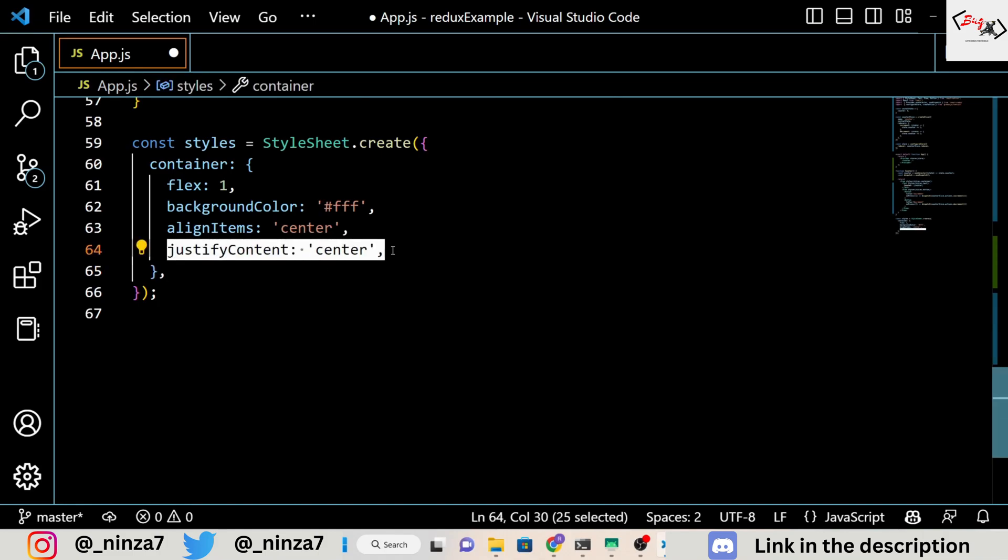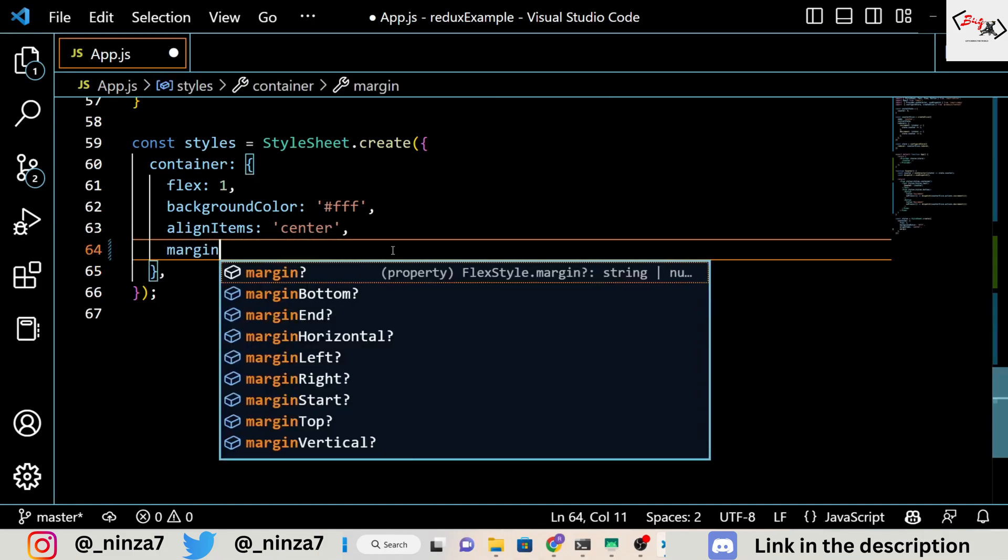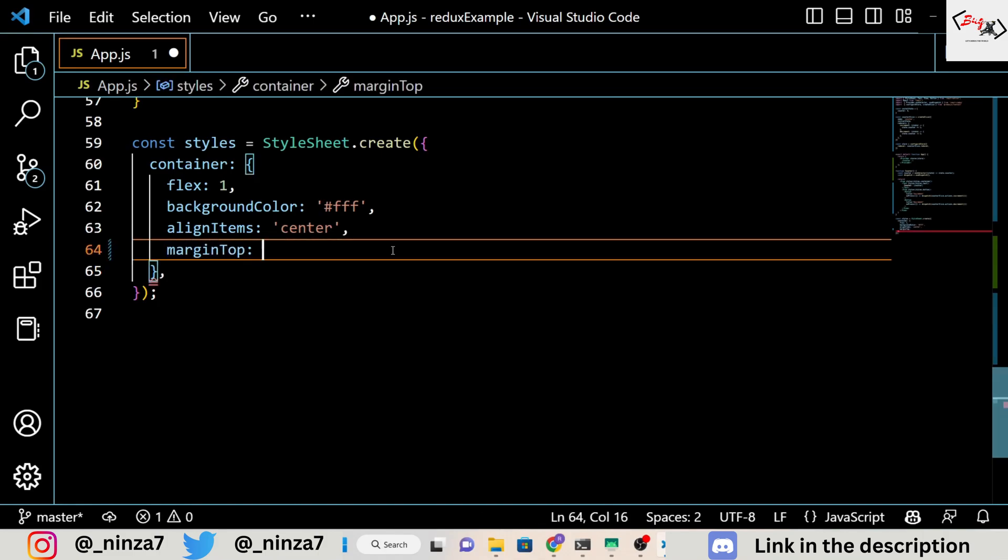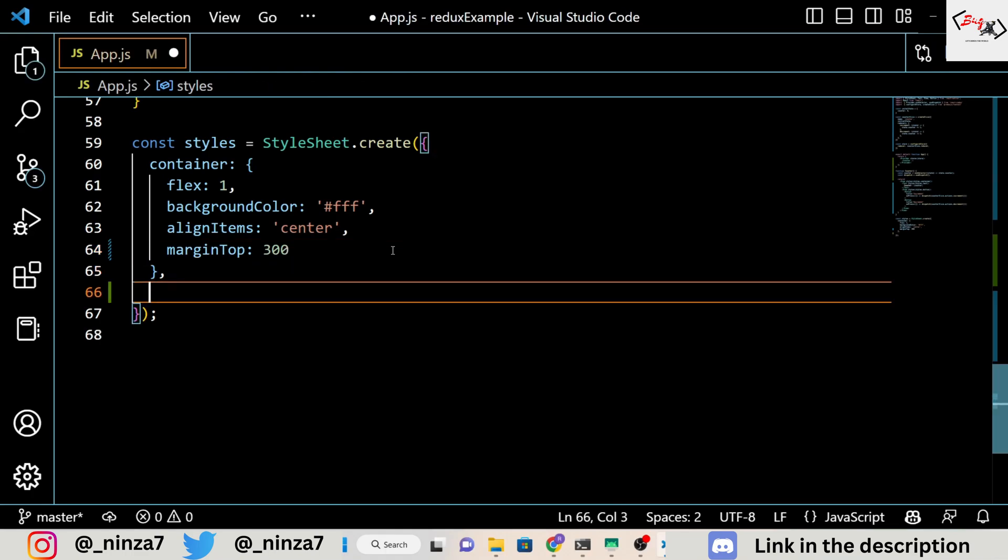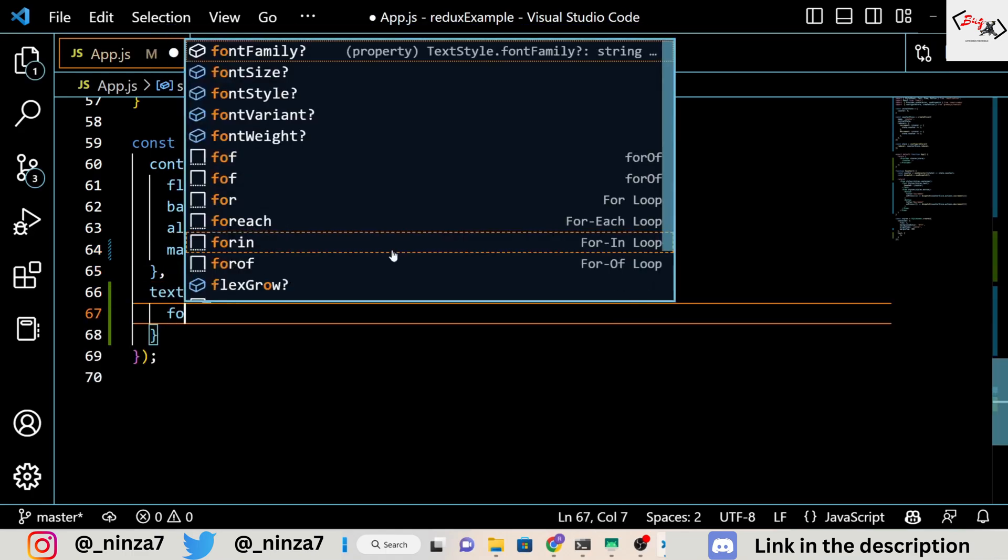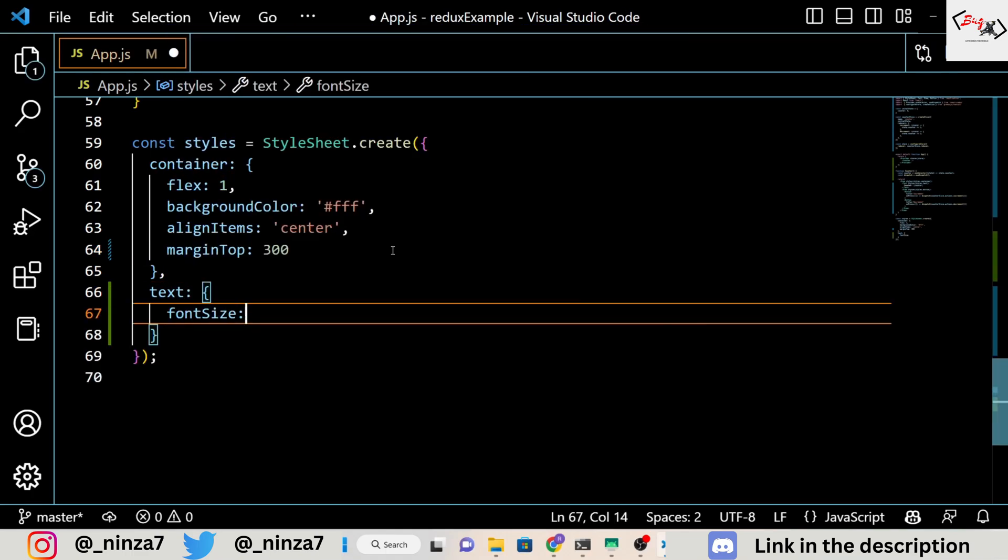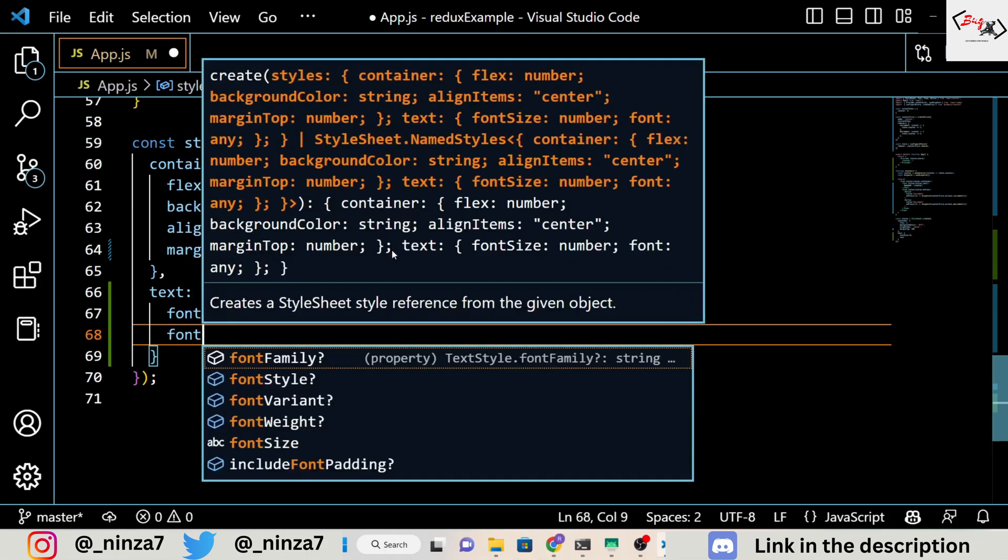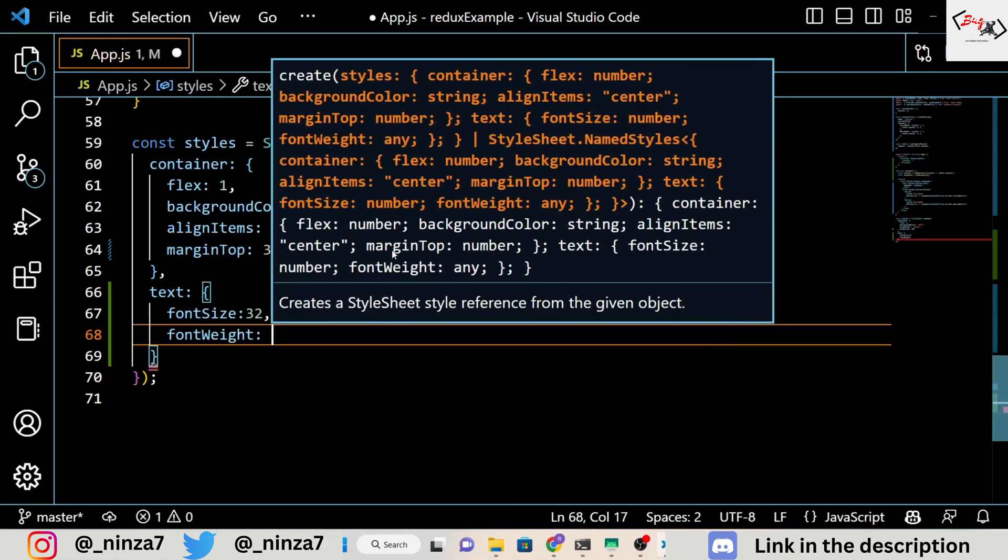In the render method of the counter component, we display the current value of the counter and two buttons to increment and decrement it. When a button is pressed, it dispatches the appropriate action to the store.